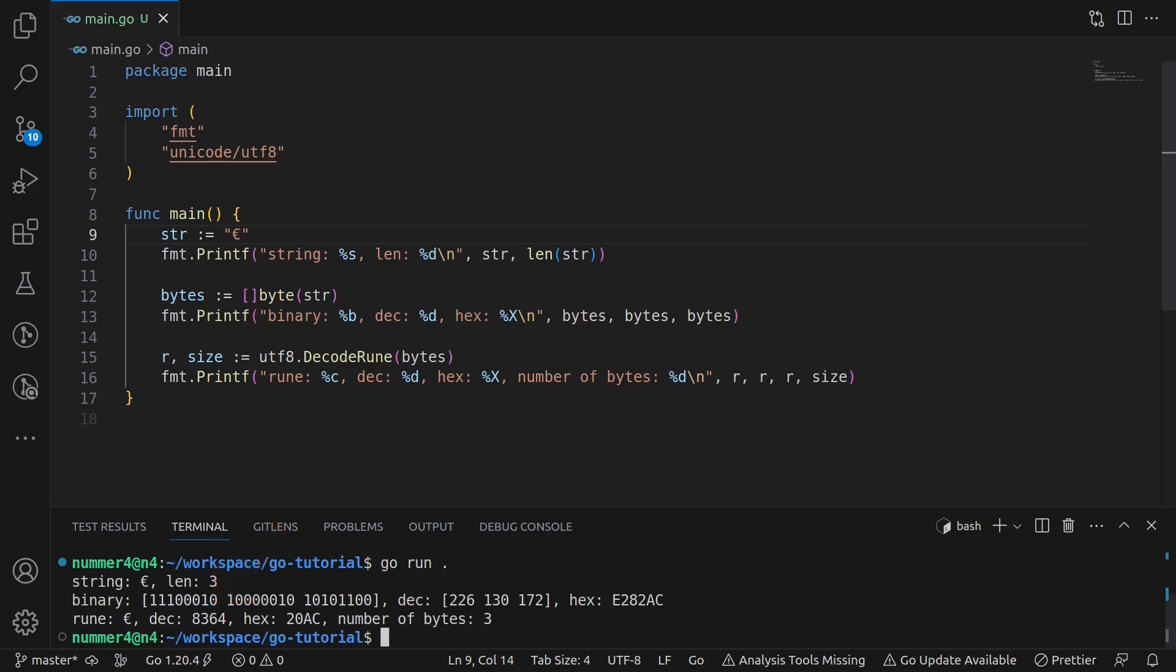It is not a single byte anymore. This is actually what utf8 and the decode rune function are for. UTF8 is a so-called character encoding scheme for Unicode. It's not in the scope of this tutorial, but it defines rules how bytes are structured to represent characters.